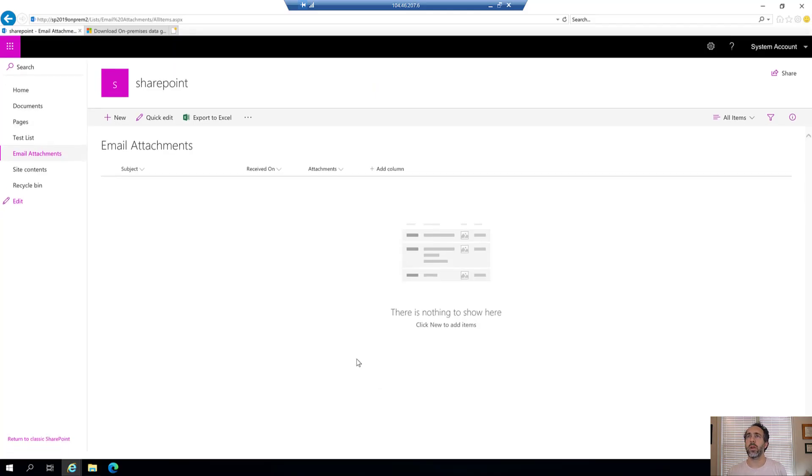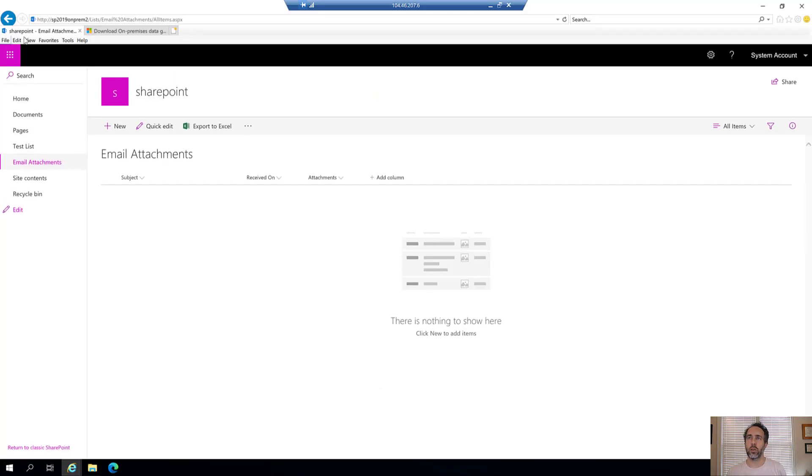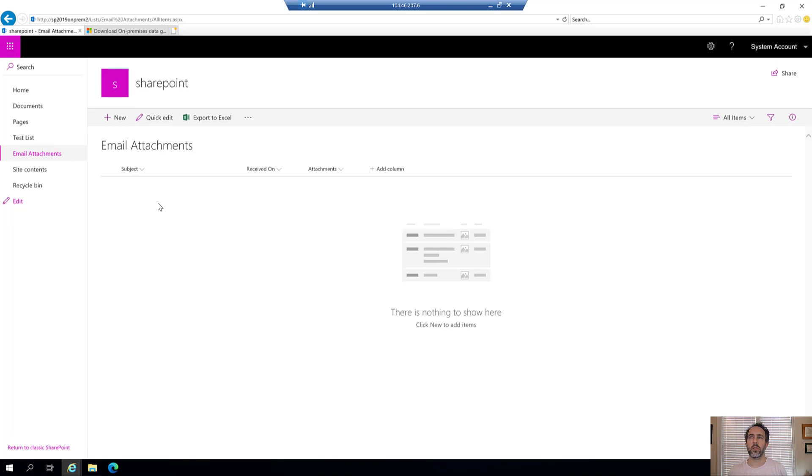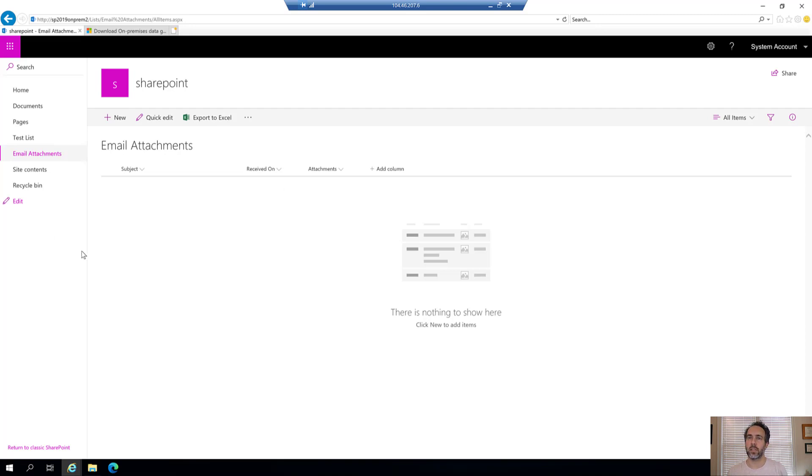I'm starting here on my on-premises SharePoint server. We're going to take this list of email attachments and use Flow so whenever an email comes in, we'll take the subject and attachments and load them into this list in my on-prem SharePoint.